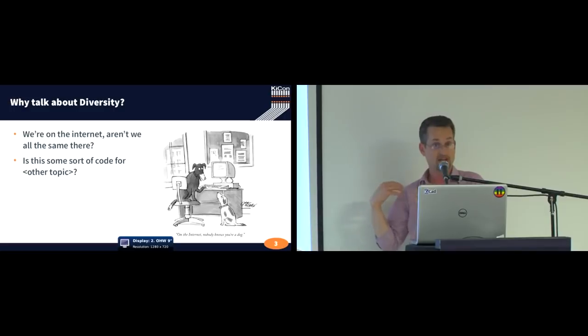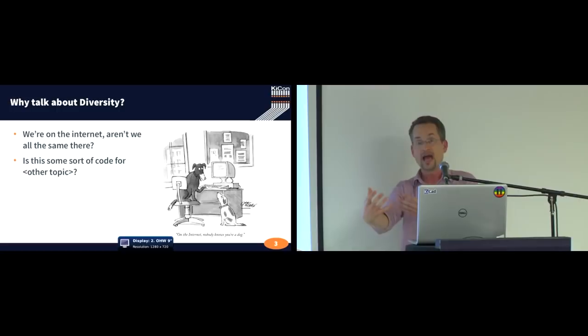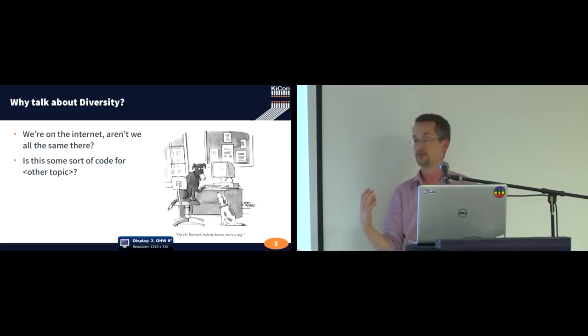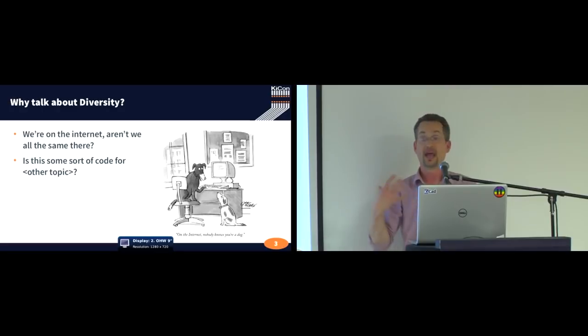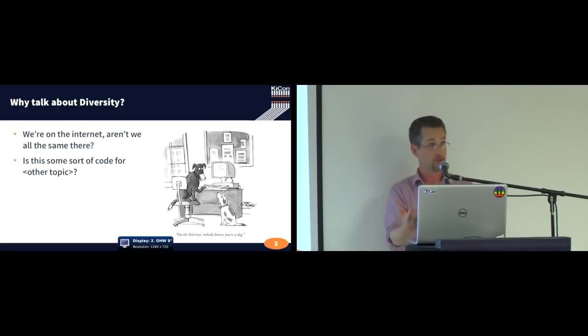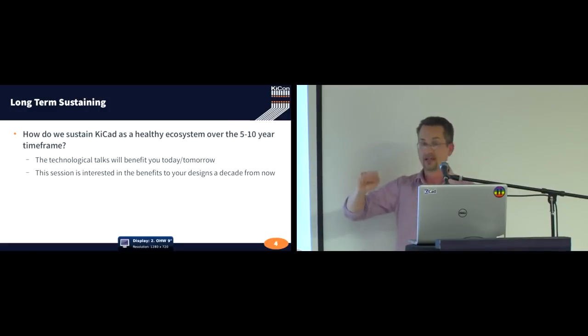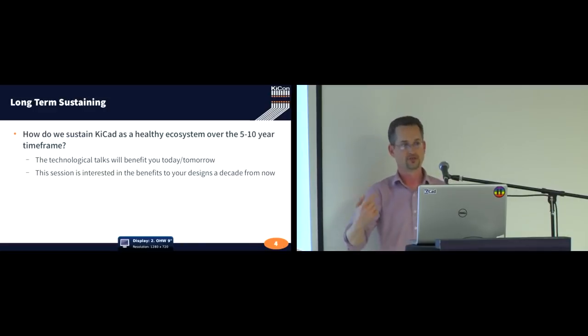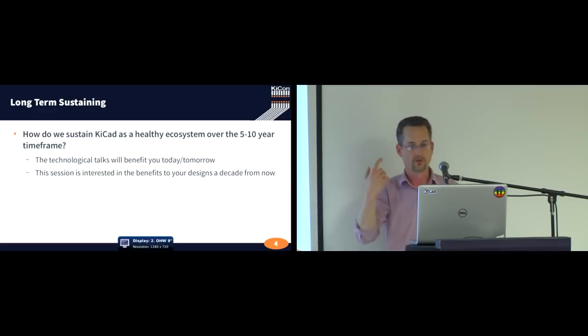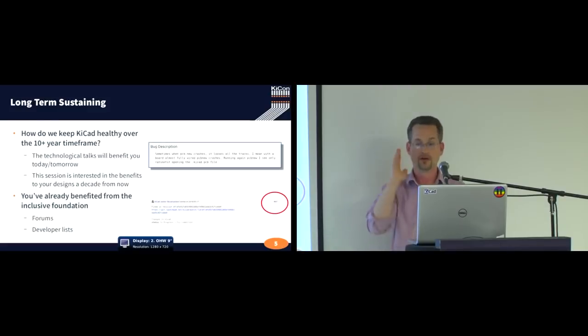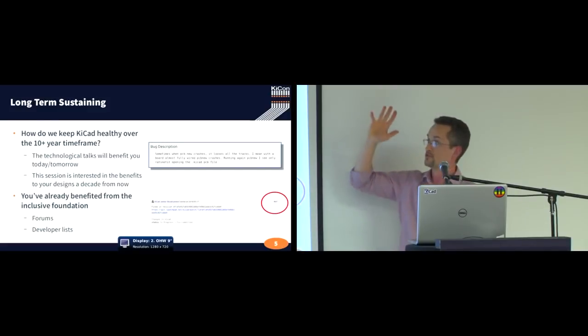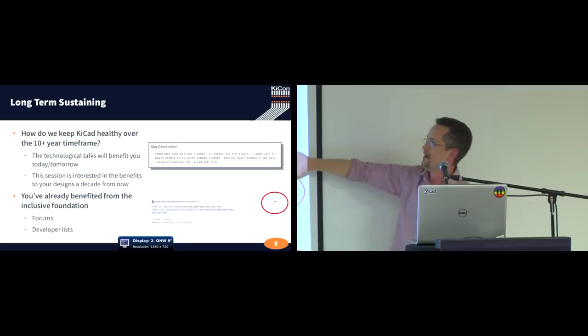And for my talk, this is actually just about us, about our bringing a community as community writ large into KiCAD and supporting them. And so, supporting you. So, this right here, technological talks are going to benefit us today and tomorrow. And sociological talks, this is what we're going to be looking far into the future. How do we keep ourselves healthy over the 10 year time frame?